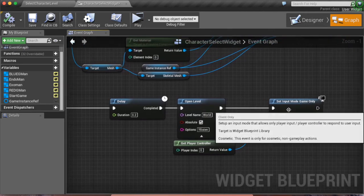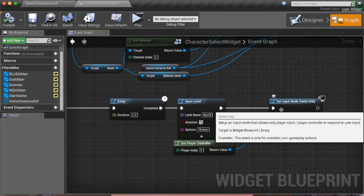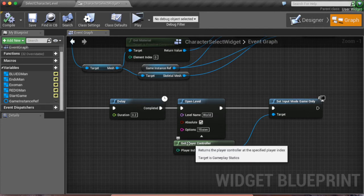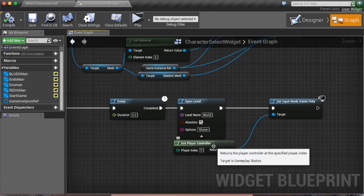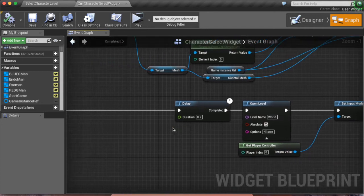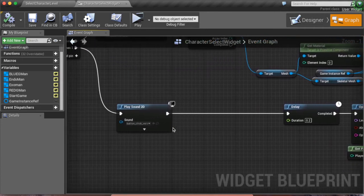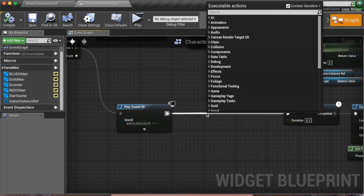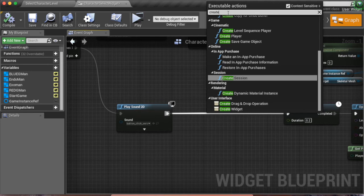You have to put Set Input Mode to Game Only and Get Player Controller, so it actually checks if it's you. Okay, so you have to Create Widget.